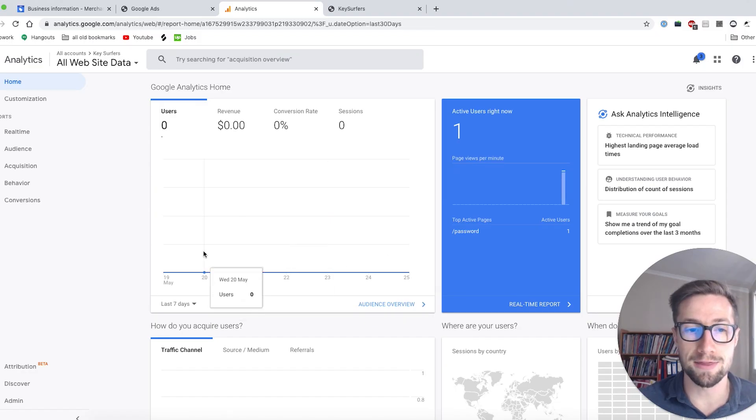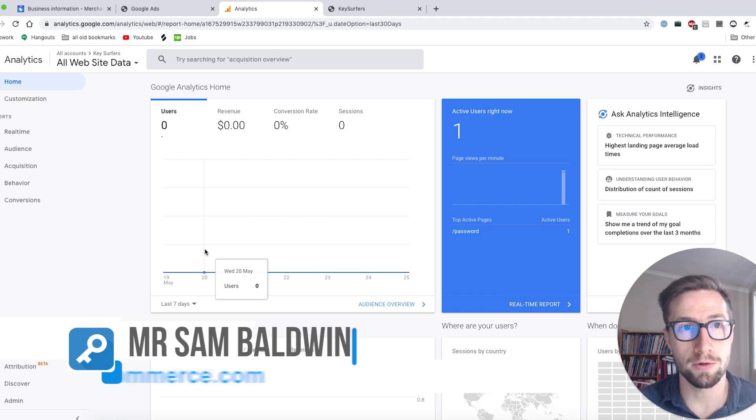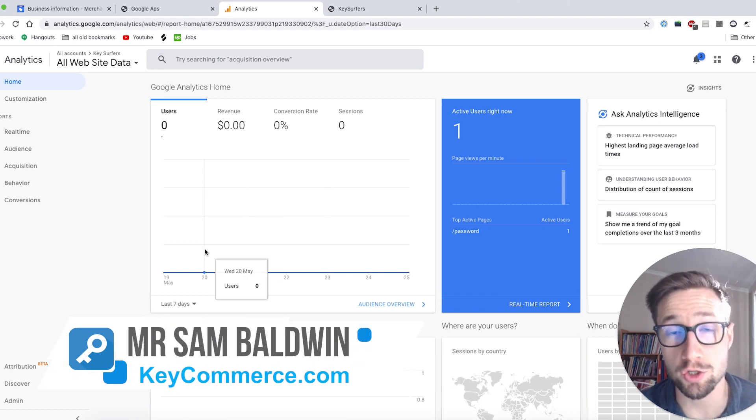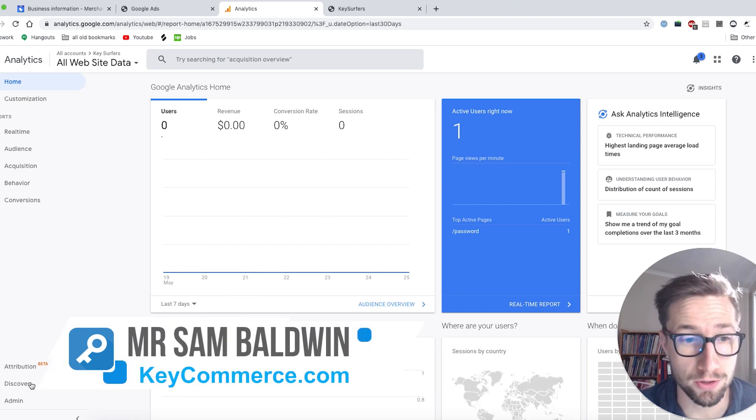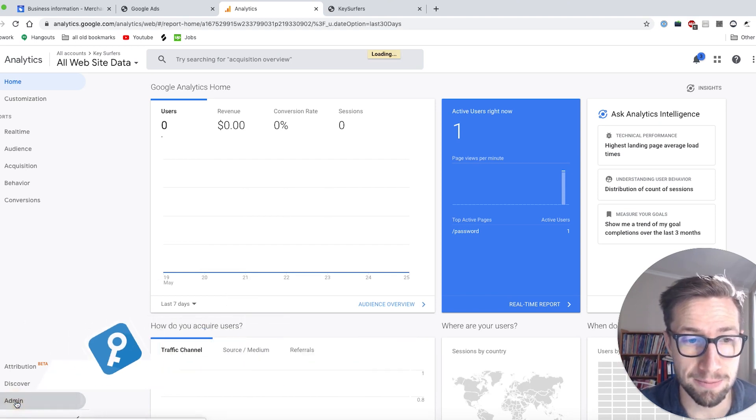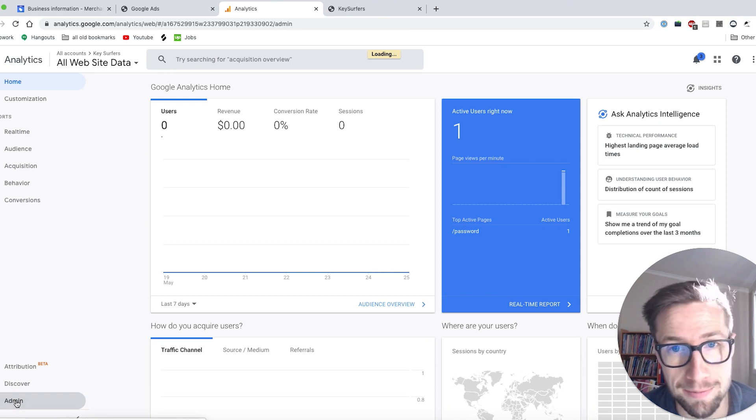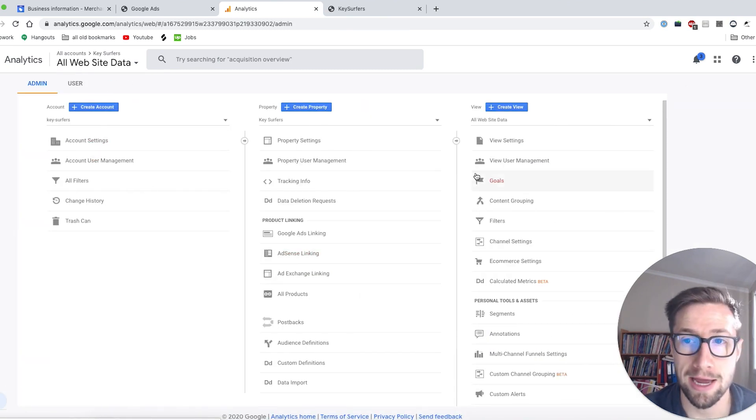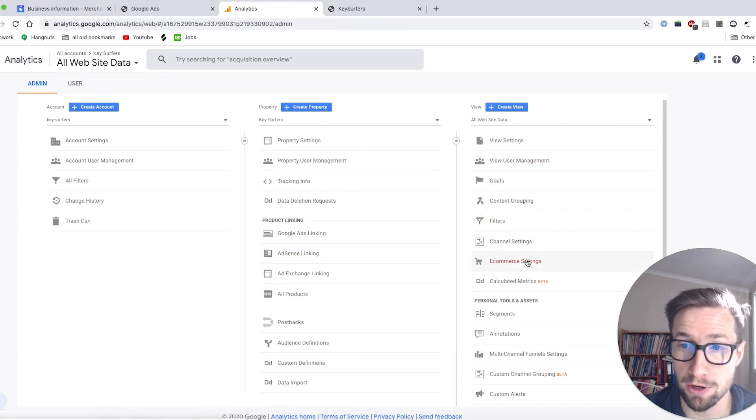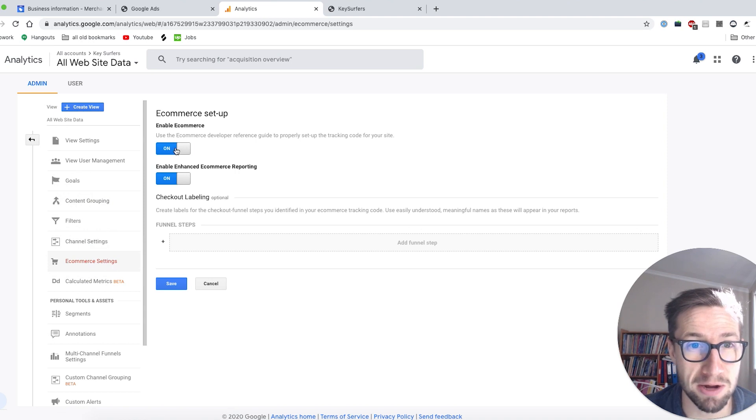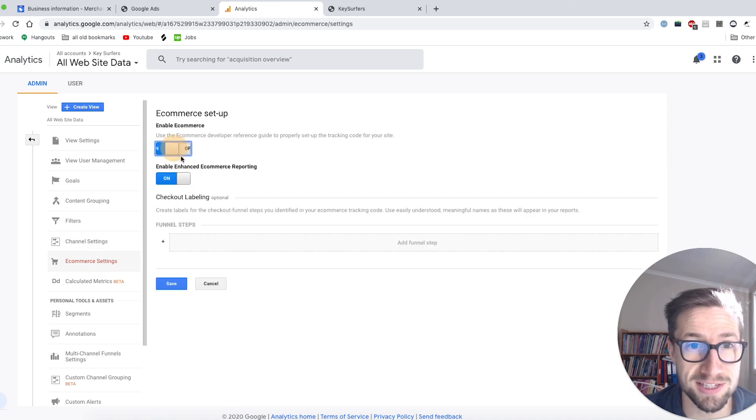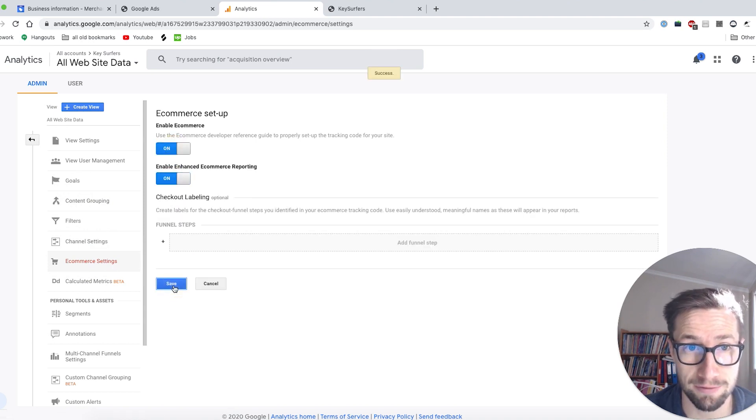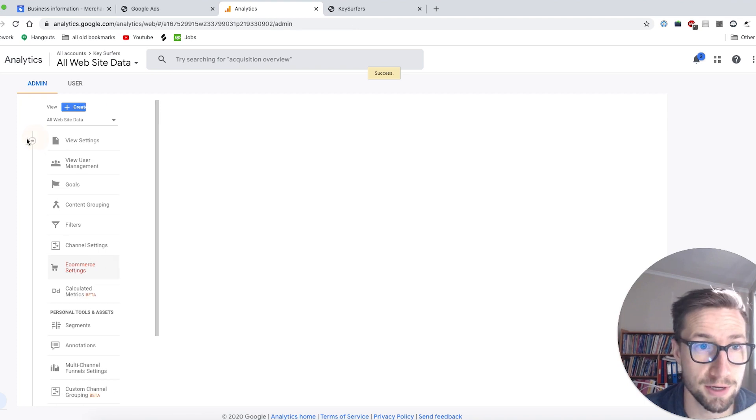All right, hey guys. In this video, we're gonna go into how to set up Google Analytics on your Shopify store. So in analytics, I'm gonna go into the admin section down the bottom. And firstly, I'm gonna go in here and in e-commerce settings, I'm gonna make sure these are both turned on. Then click save. That's really important for e-commerce.